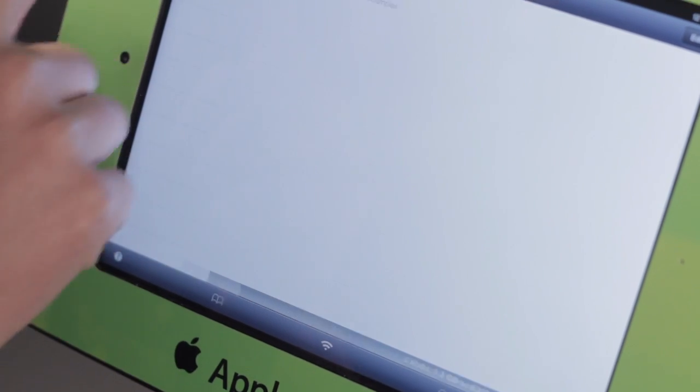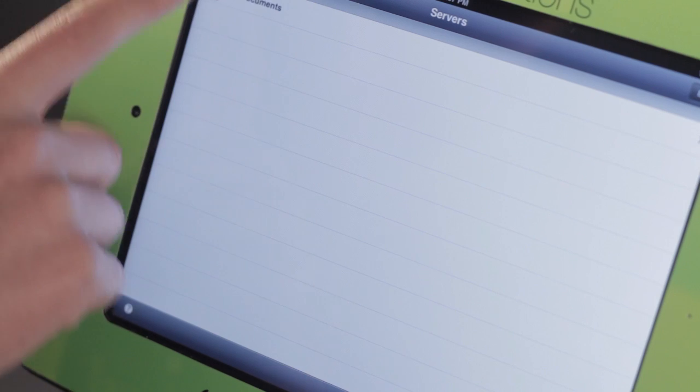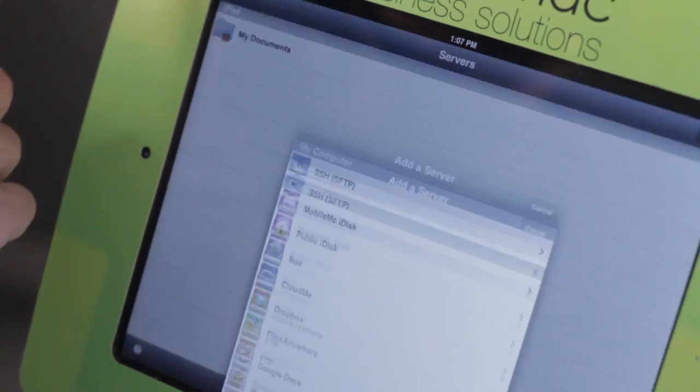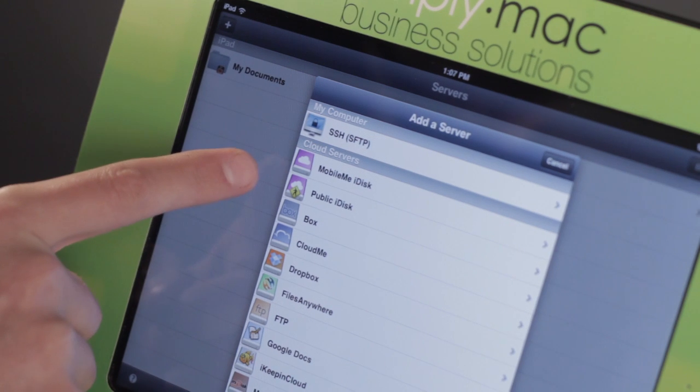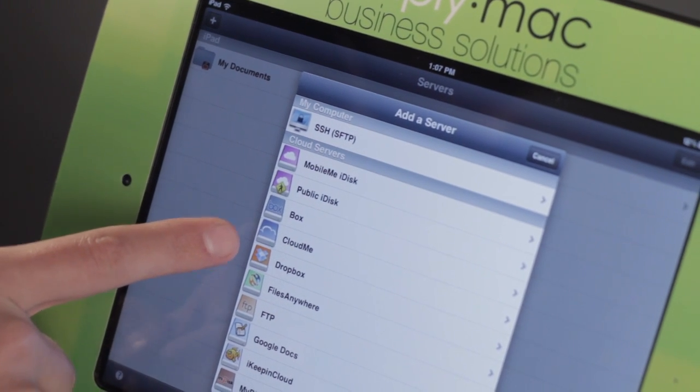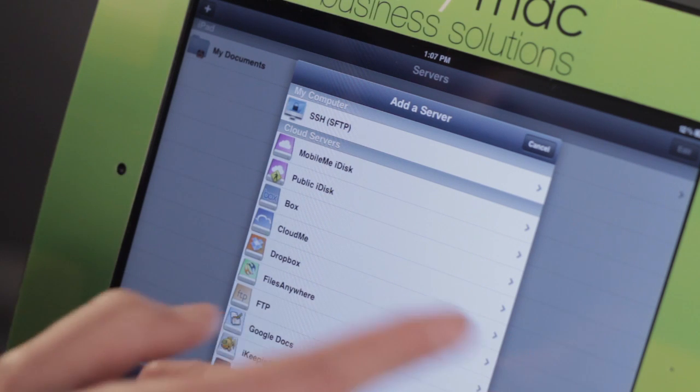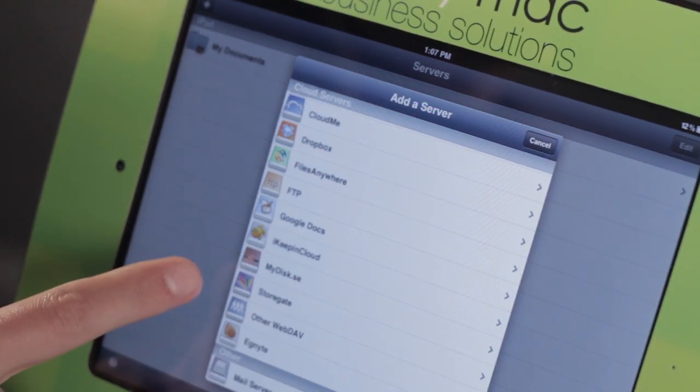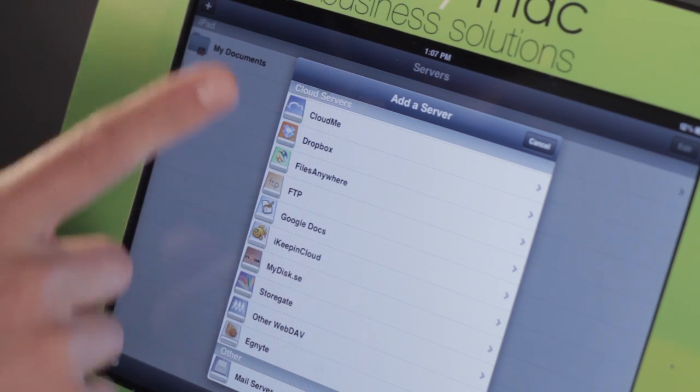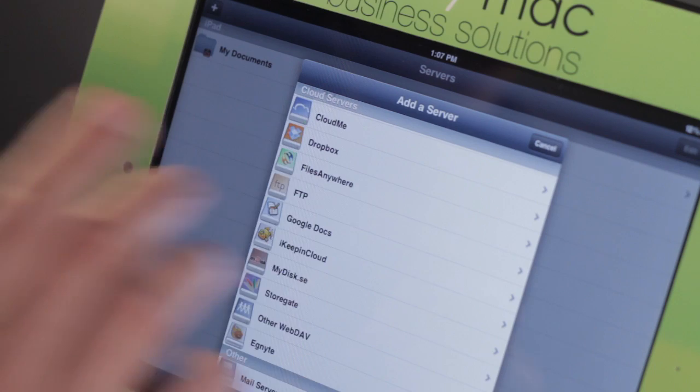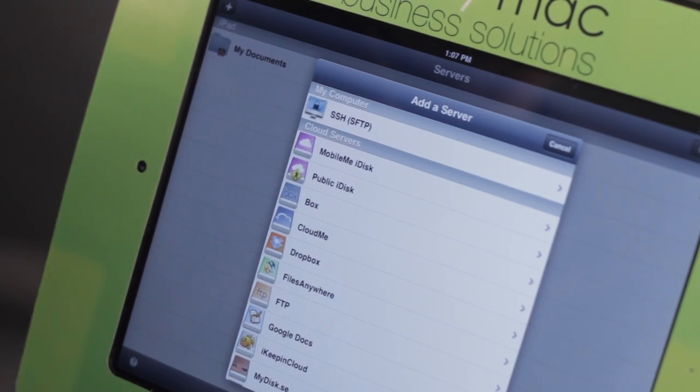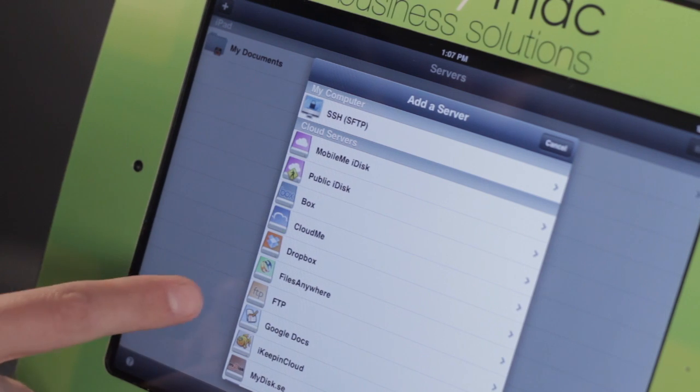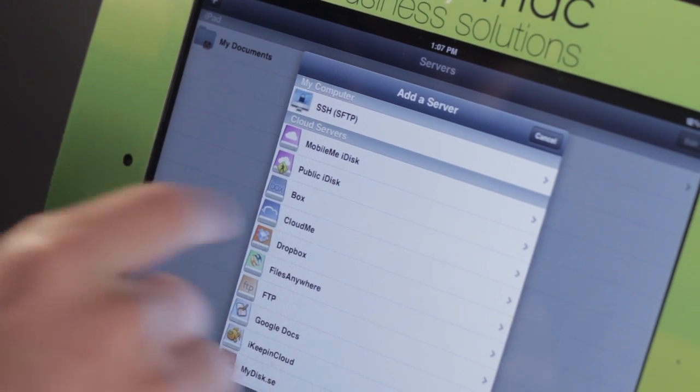Air Sharing also has the ability of tying into other servers. If I tap on this little plus up here, you can connect to Dropbox accounts, Box.com accounts, FTP accounts, Files Anywhere, Cloud Me, other webdav servers, and Google Docs. If you have other servers that you want to tie into, this is a great document manager as well.